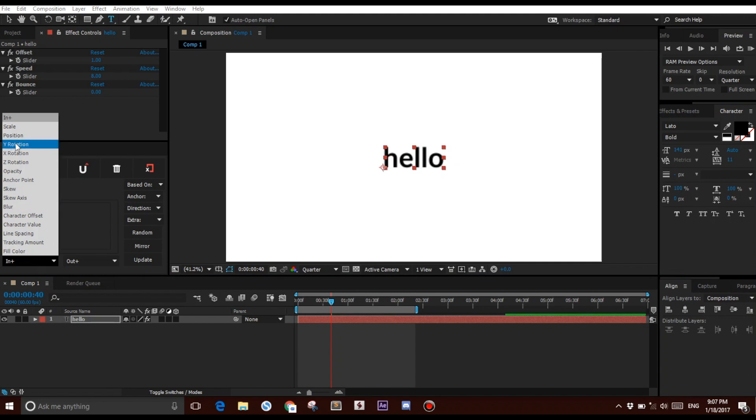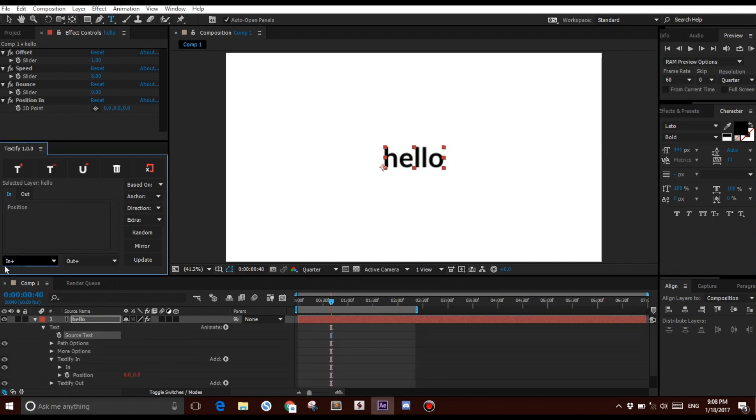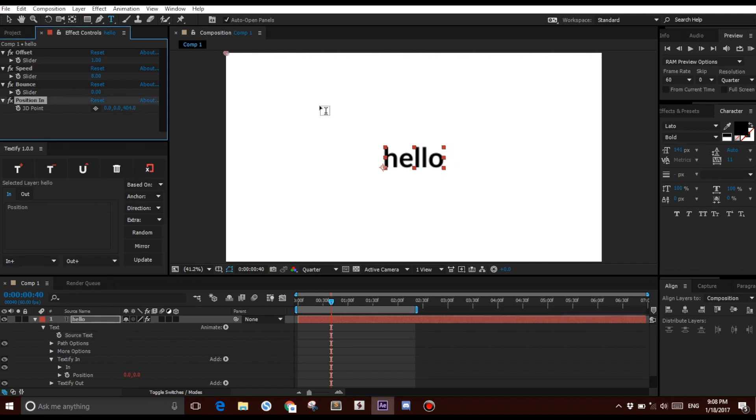And I'm going to add, let's say, a Position property. This time, I want to animate the Z value. Now, obviously, if I do it now, it's not going to work. The reason being is this layer is not a 3D layer.